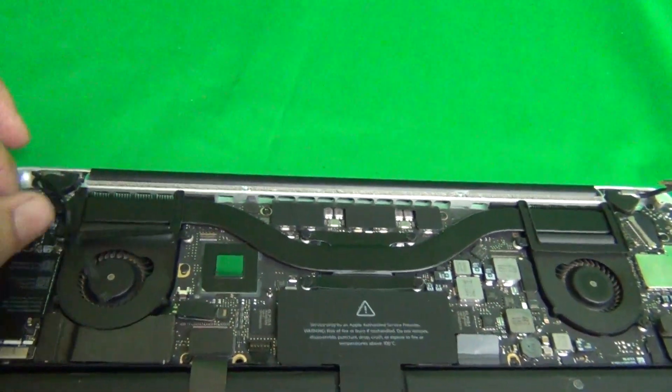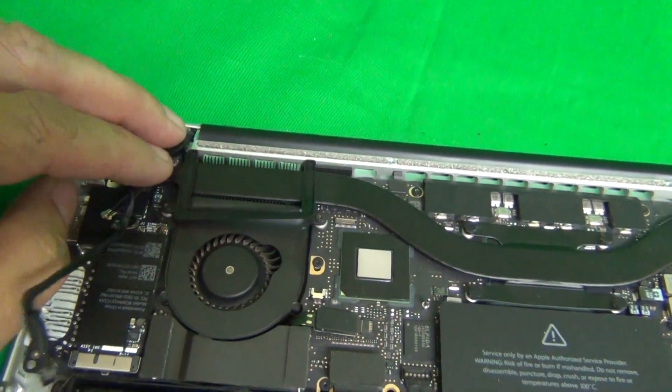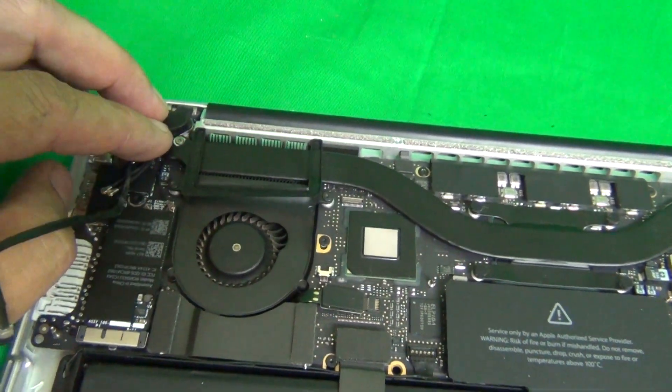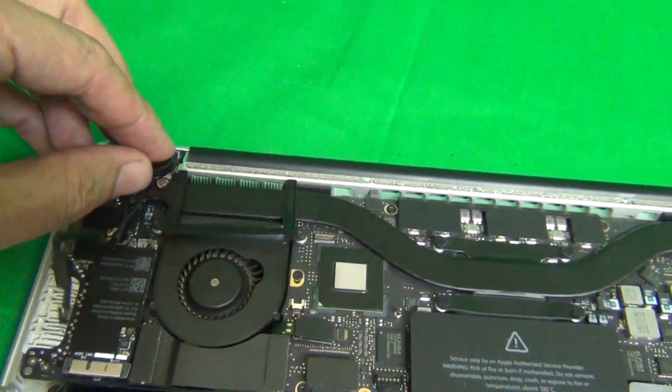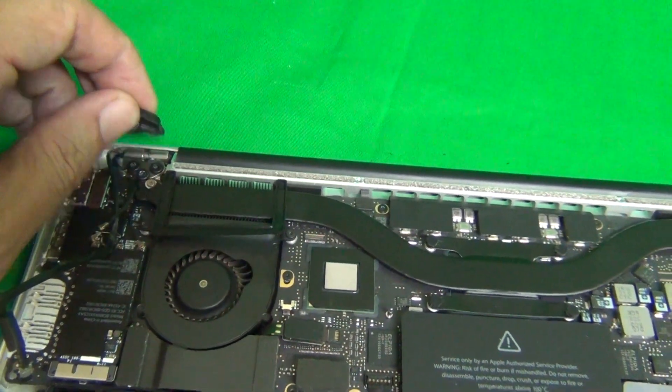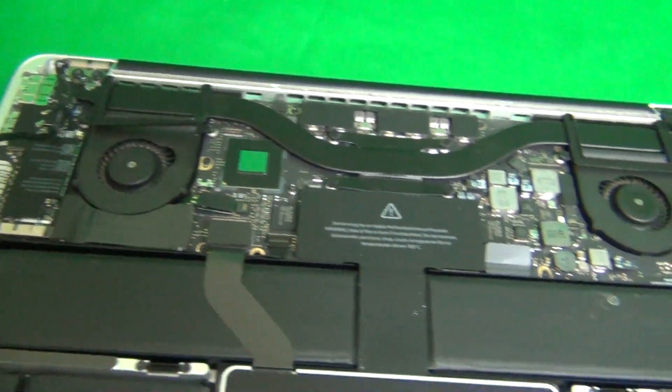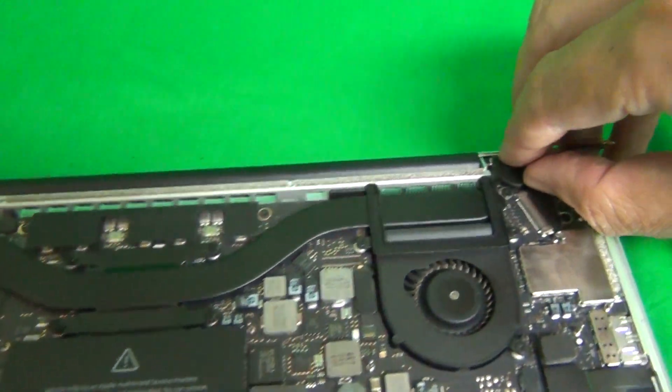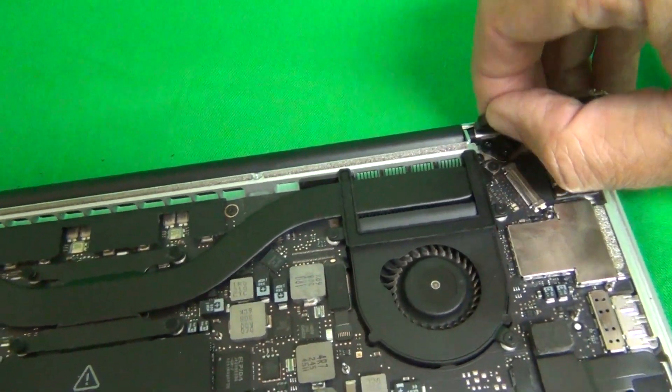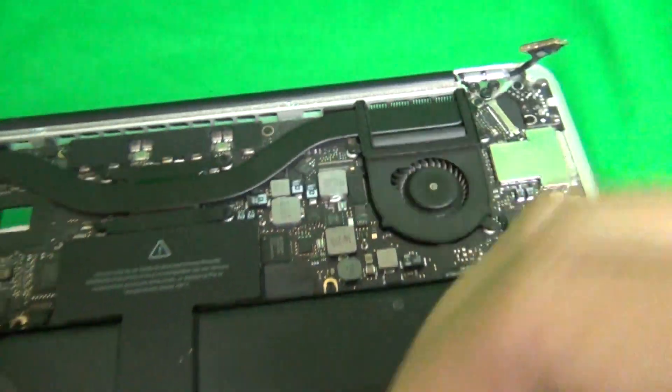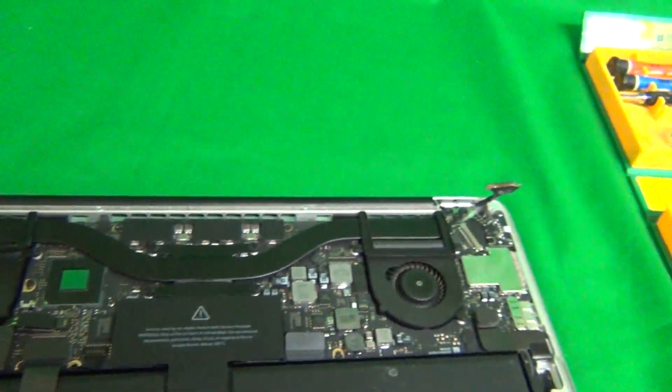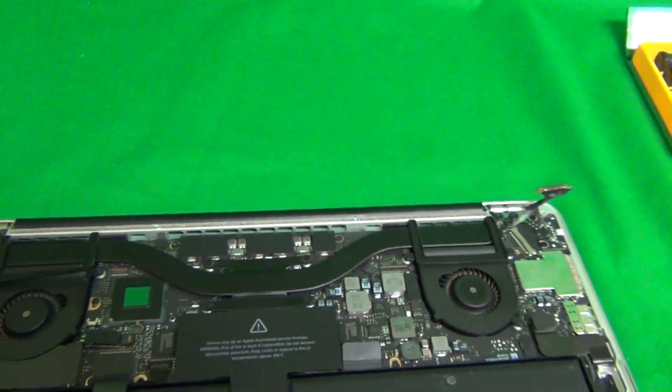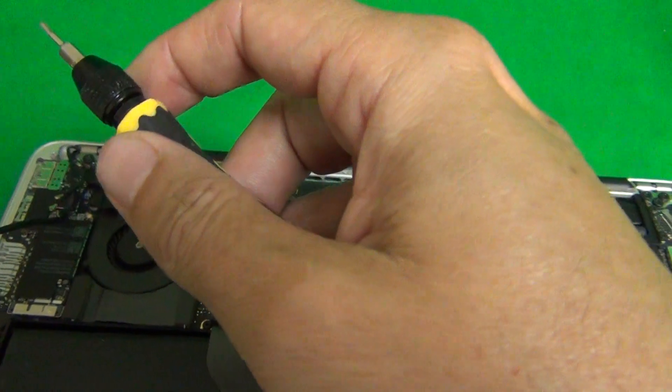Next step is to remove the screws that are holding the screen assembly to the back of the laptop. There are some rubber pieces covering where the screws are for the hinge mounts, and we lift up these rubber pieces. There's one and there's two. We lift these up and put them to the side.